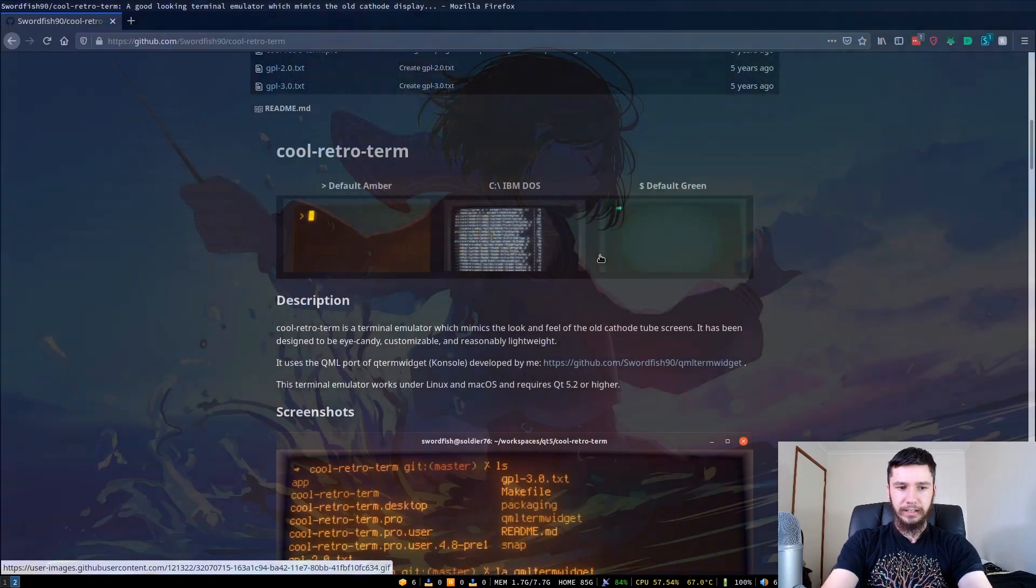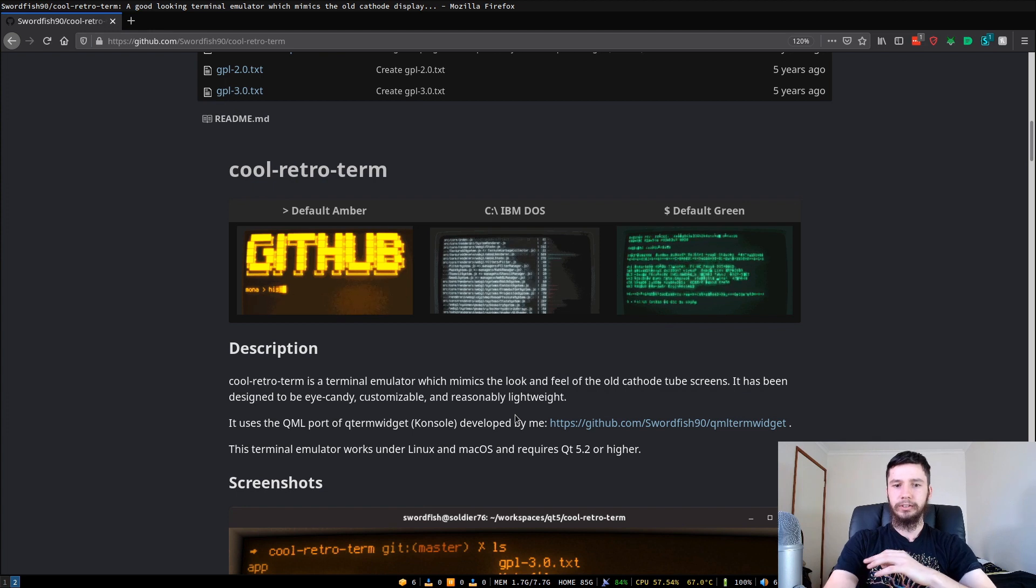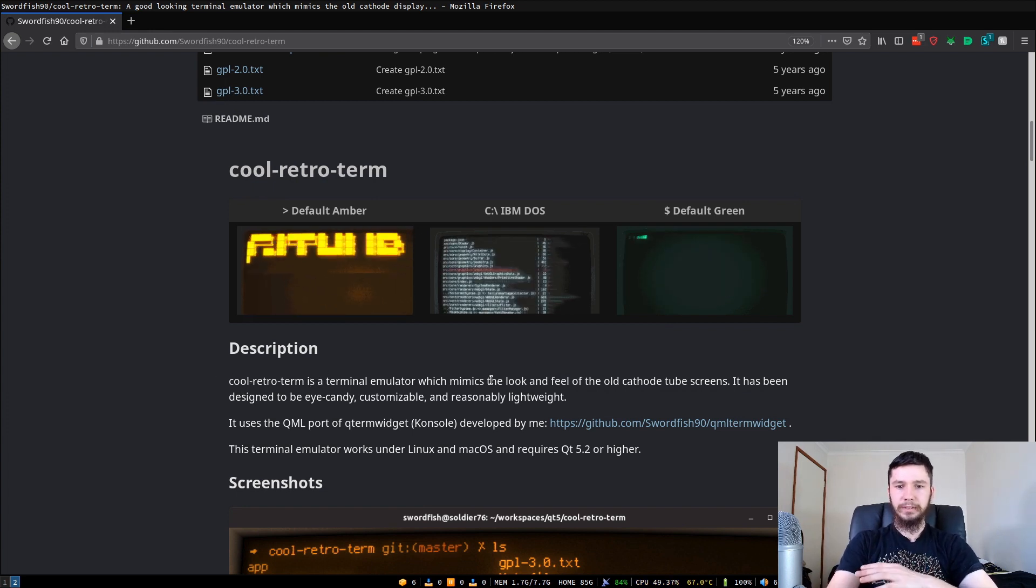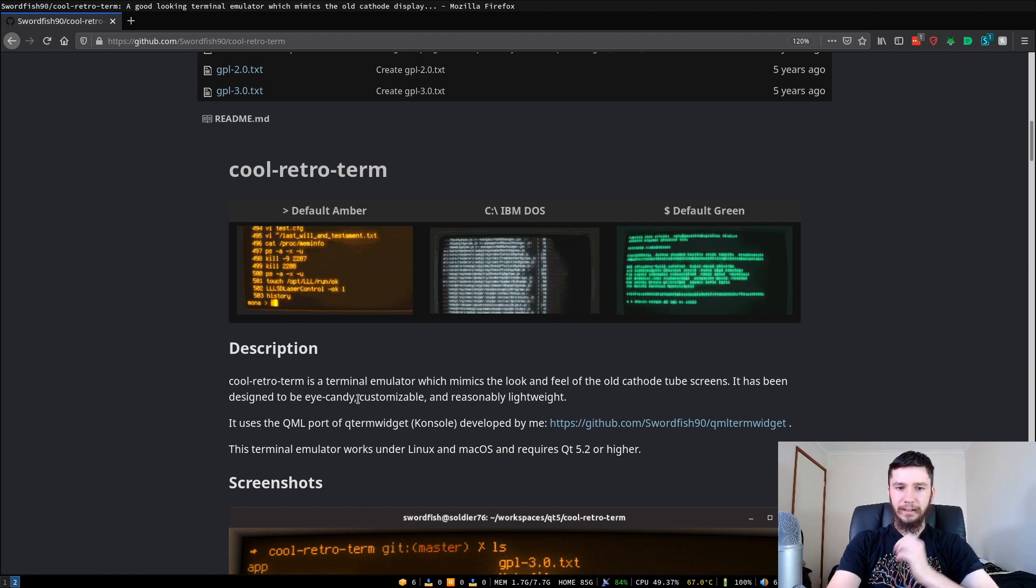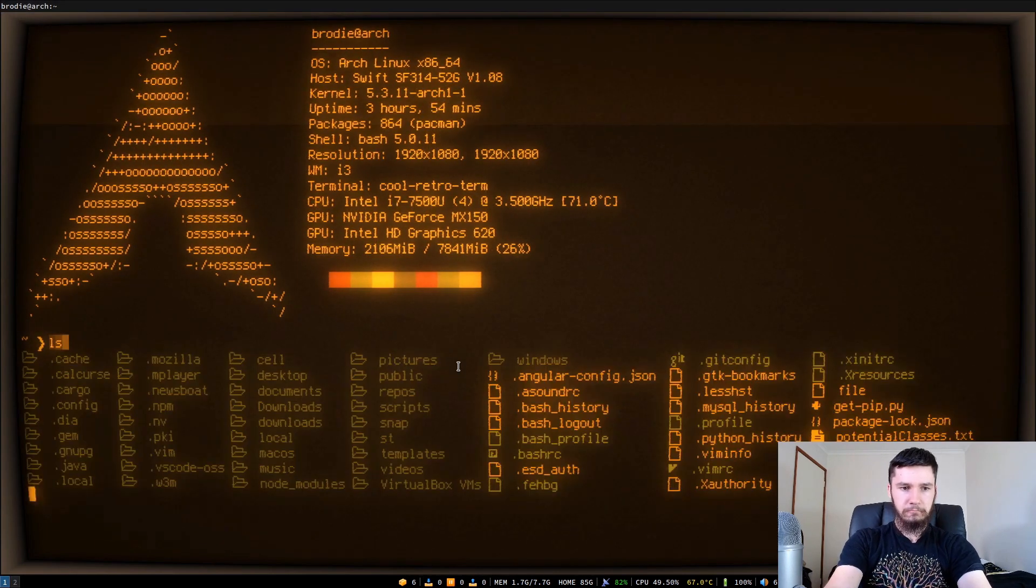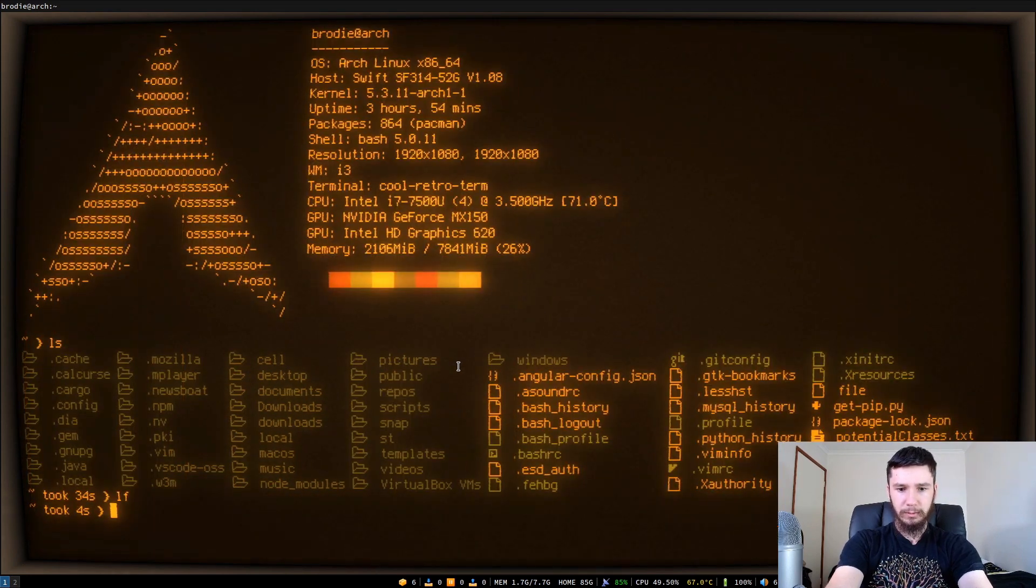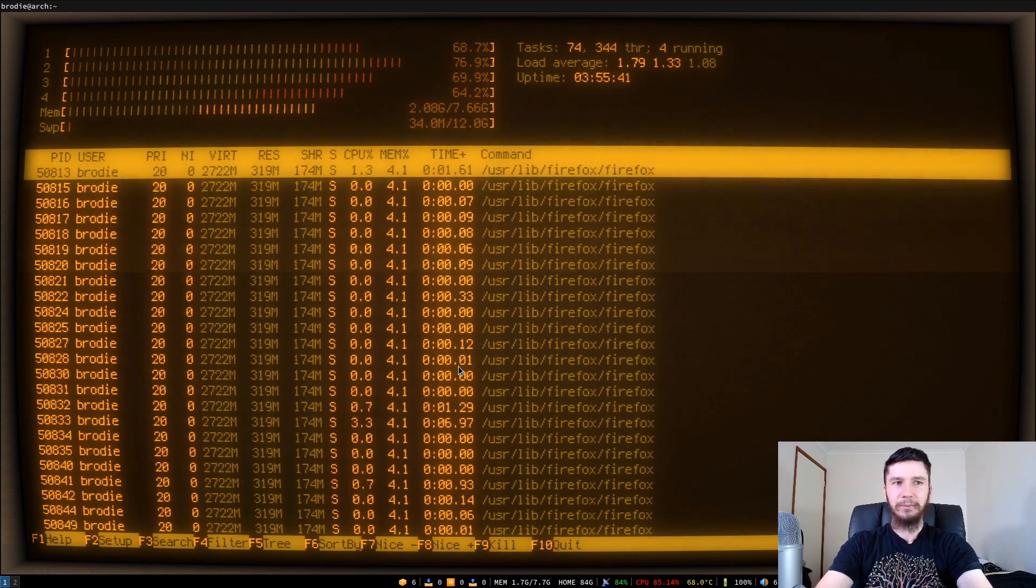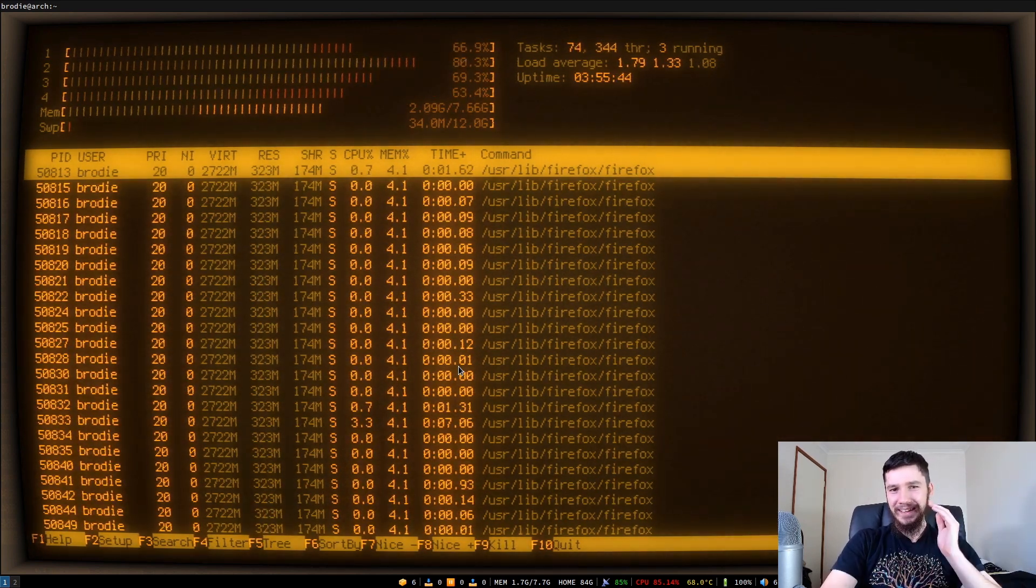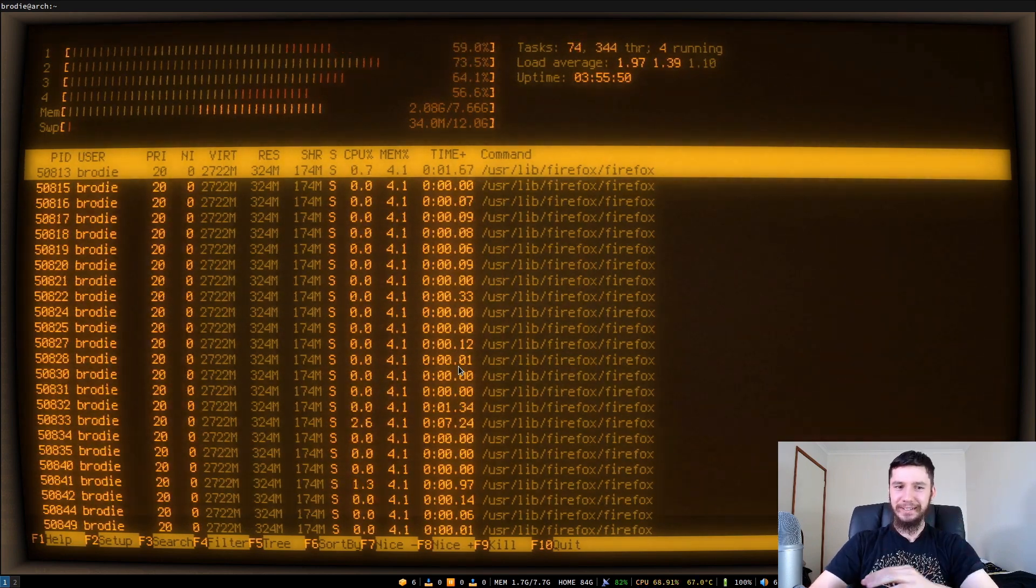So we'll look at the GitHub page. Basically, this is a terminal that is pretty much a port of console. The description here says Cool Retro Term is a terminal emulator which mimics the look and feel of old cathode ray tube screens. It has been designed to be eye candy, customizable and reasonably light. So I've been playing around with it. It functions fairly well as a terminal emulator, nothing too terrible about it. It works well. It looks completely ridiculous, but you're using a terminal that looks like a CRT screen. What do you expect?